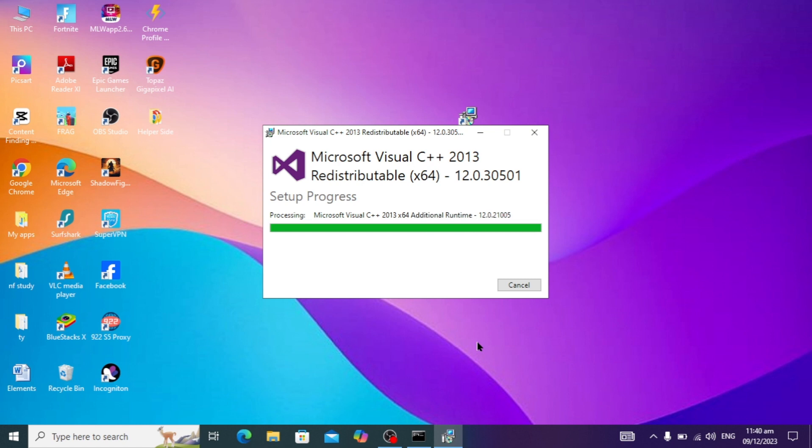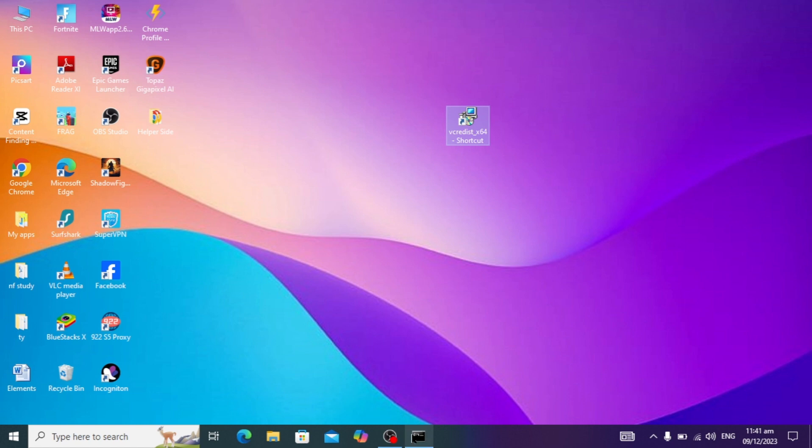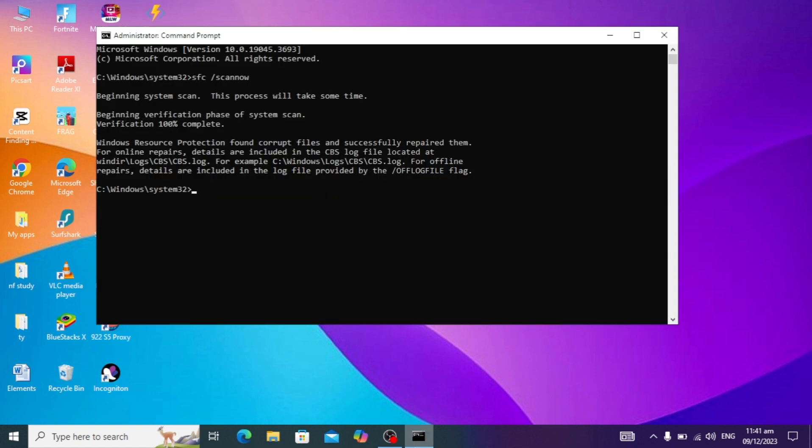Finally, our Microsoft Visual Studio 2013 has set up and successfully installed. You can just close it. After this, you have to open the command prompt.